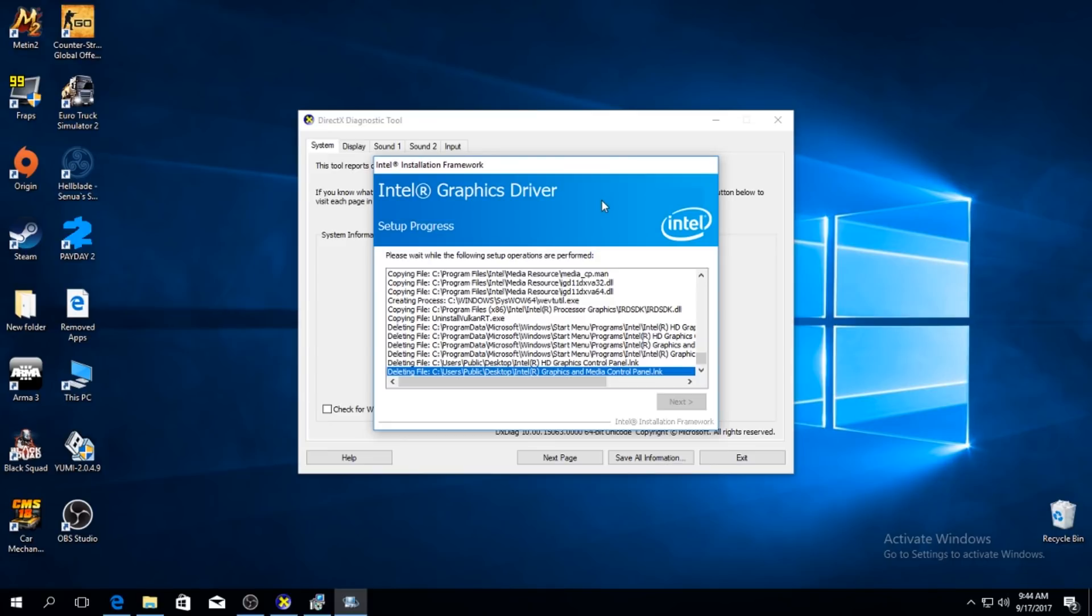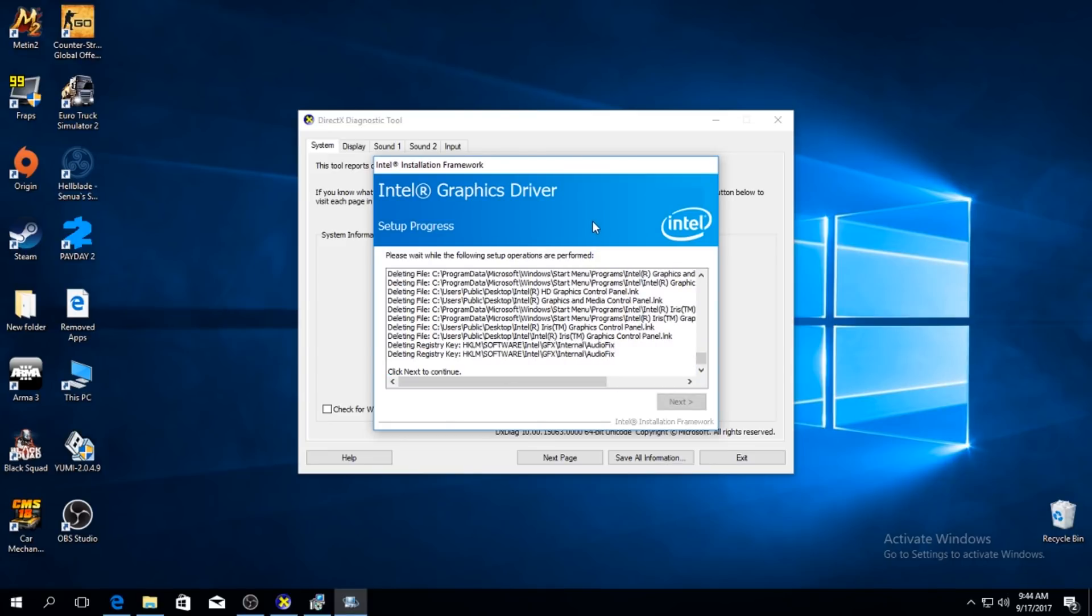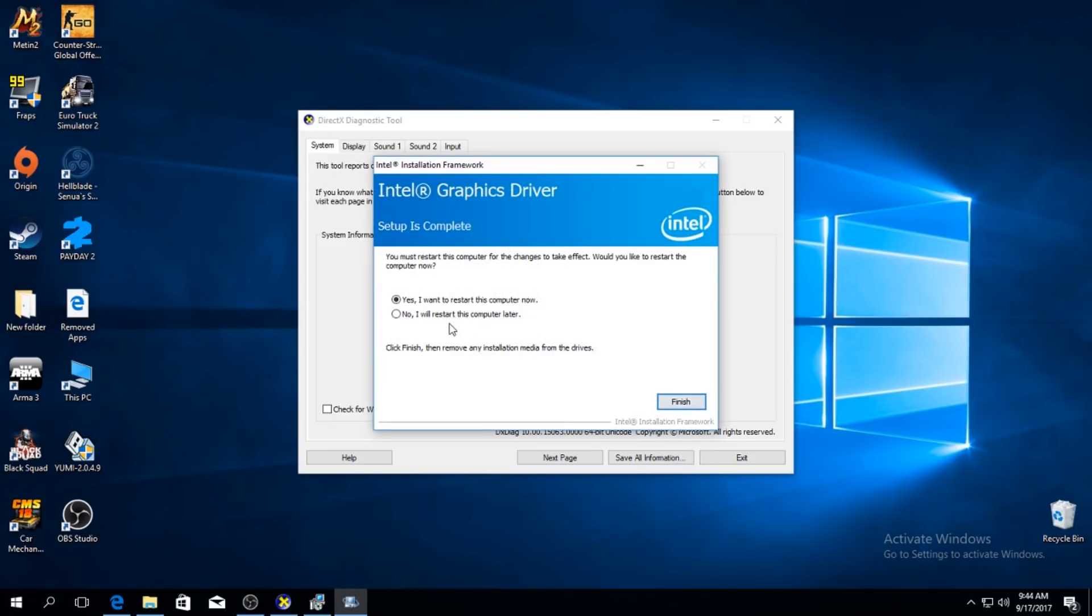See it's doing its stuff. Next, no I don't want to restart my computer. You should restart your computer but right now I'm filming so it's not a good idea.